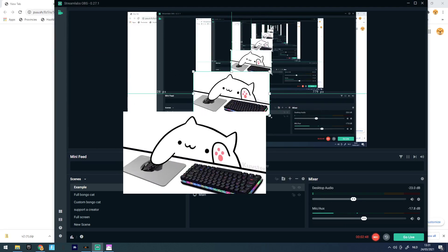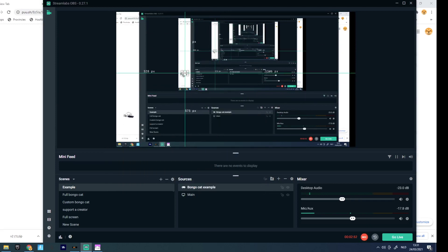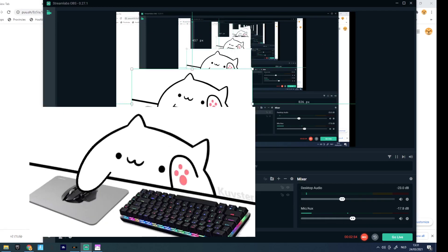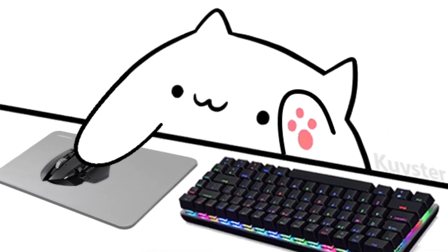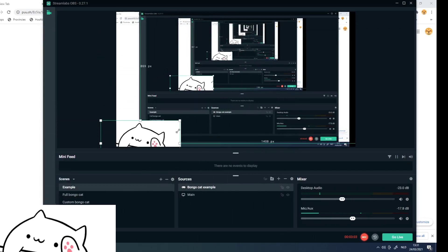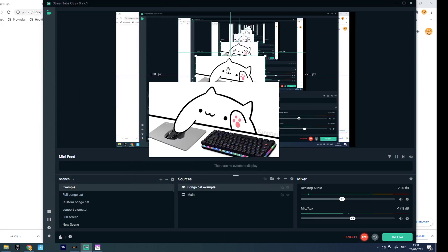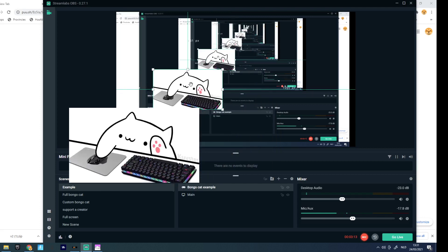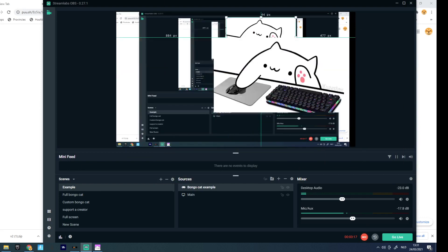You can resize it however you want — small, really big, or covering your screen. In the next video, I'll show you what good software to use to remove the watermark, edit the background, and how to completely edit the bongo cat itself. Thanks for watching and I'll see you in the next video, bye!